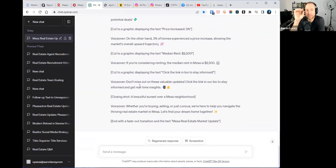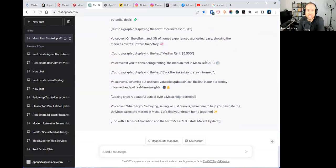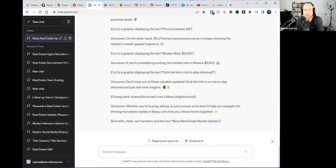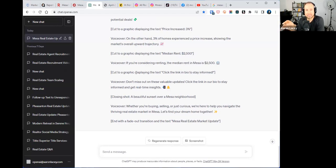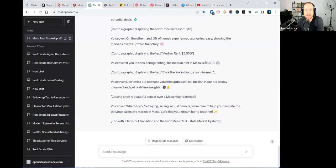What else can we do? We could say 'write a Facebook post with this data.' Now here's a Facebook post with emojis. We could say 'script out a 60 second Instagram reel.' Now here's a 60 second Instagram reel with literally opening shot, a beautiful area of Mesa, voice over, cut to a graphic - here's a scripted video for you.